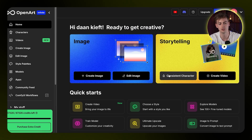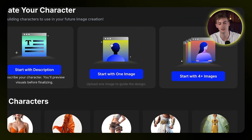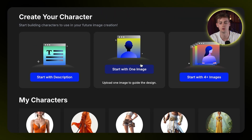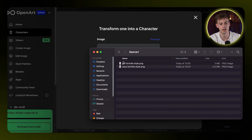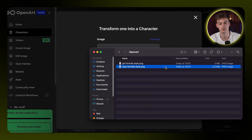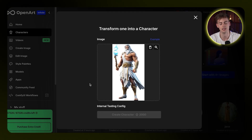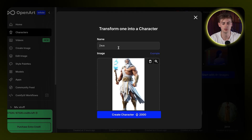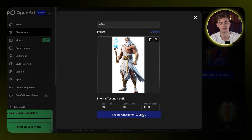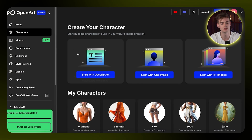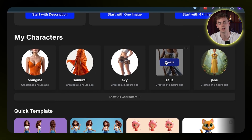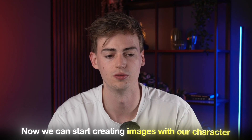The first step is creating your consistent character. Go over to OpenArt, click on 'Consistent Character,' and here you have three different options — you can do so with one image or with a description. I'll show you the image method first. Import your image, drop it in, and give it a name. I'm going to name this guy Zeus, then you create your character for 2,000 credits, which takes about 10 minutes. I've already done this — I have my character Zeus right here — so now we can start creating images.